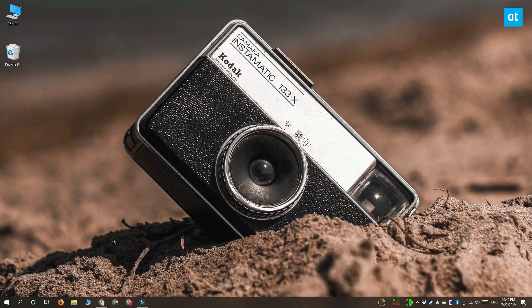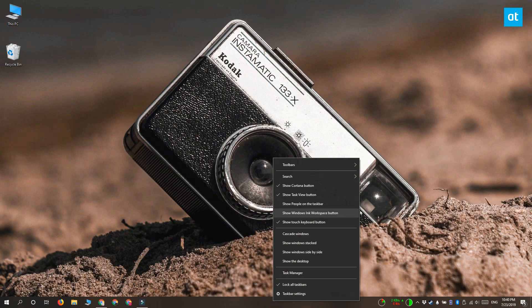We can do this with just the Task Manager. So go ahead and open the Task Manager and go to the Processes tab.